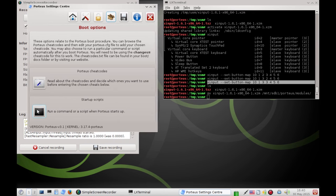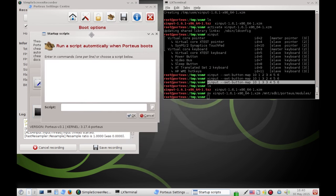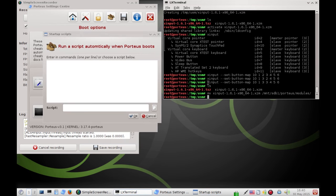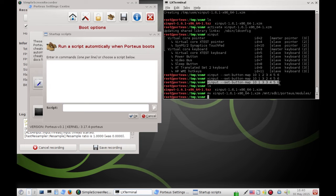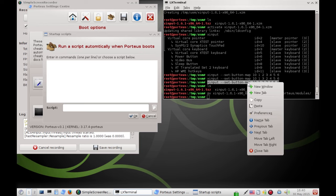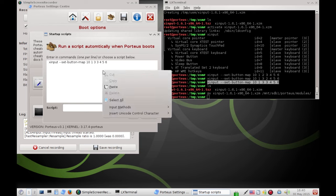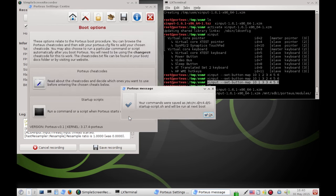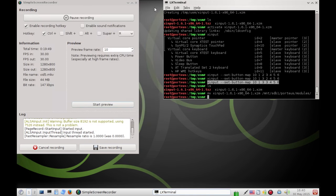So, we just click this icon here. And, now it asks for the command we want to run at startup. All we do is we highlight this working command. Control-Shift-C to copy from the terminal. Or, you can right-click to copy. And, now it says your commands were saved as such and such. And, we'll run at next boot. That's good. That's all we need to do.